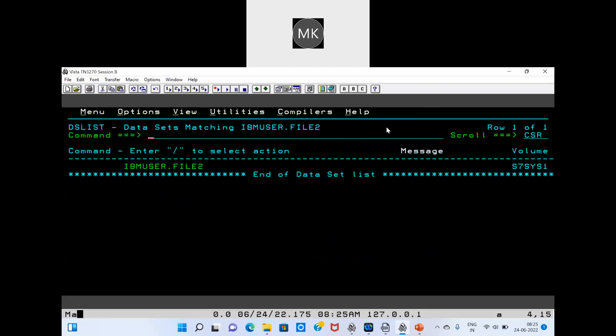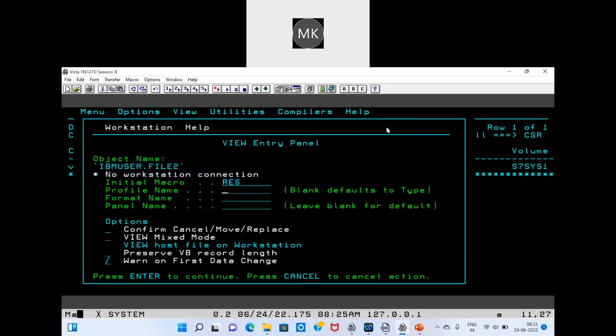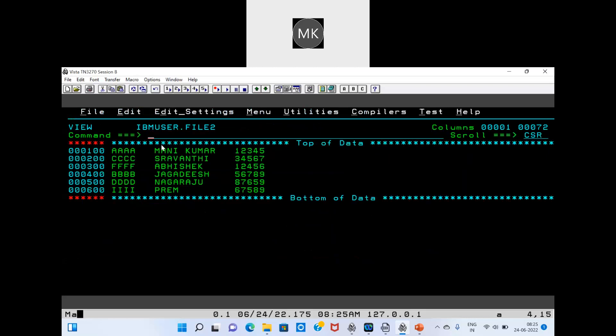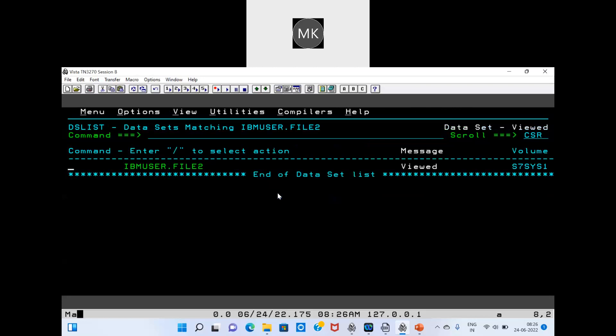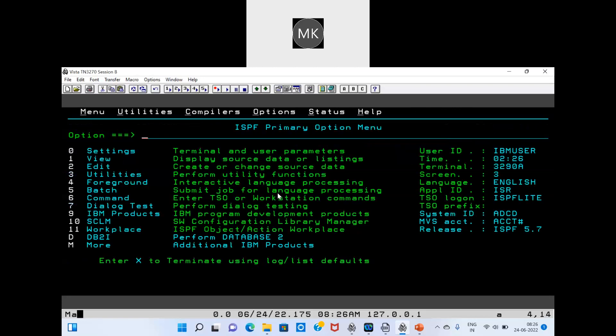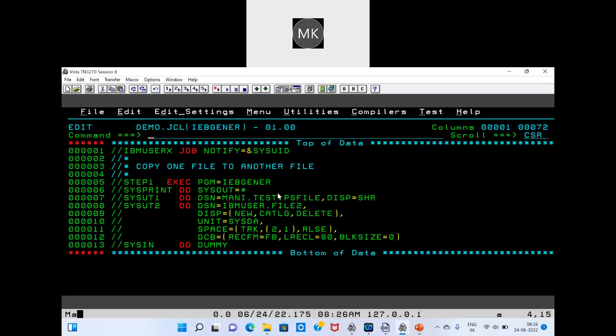Now this file exists. Open it — whatever records were in the input file, all of those are copied to your output file. That is IEBGENER. Now let's move on to IEBCOMPARE.